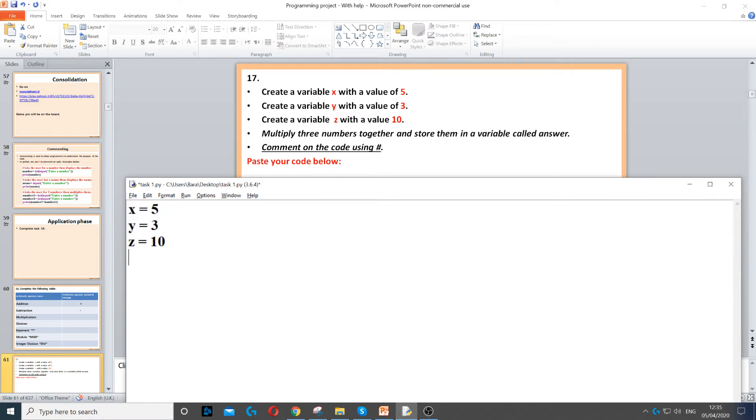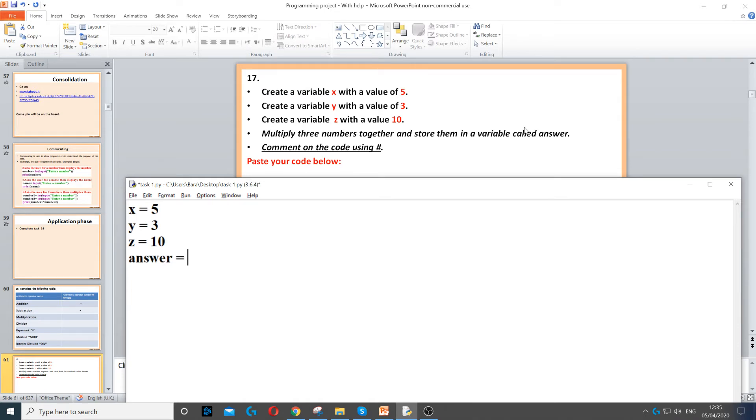It says multiply the three together and store them in a variable called answer. So we need to create a variable called answer and then store the three numbers multiplied by each other. So x times y times z.